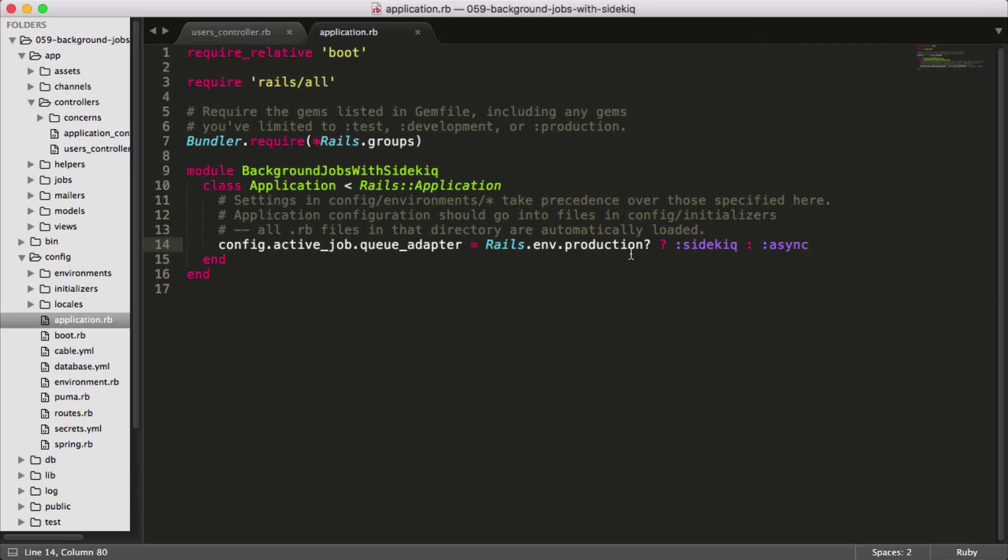This is just so you don't have to have the sidekick service running within your development environment, and you also don't have to have a Redis server running in your development environment. Calling your background jobs asynchronously like this, it is still going to process the jobs, it's just not going to do them in the background like you would normally see with sidekick.